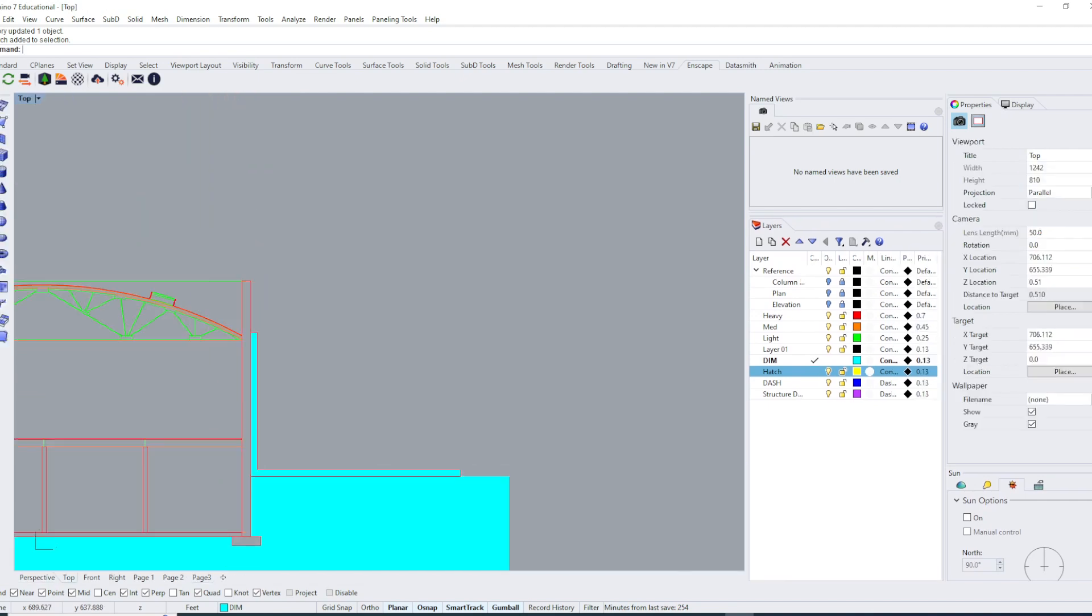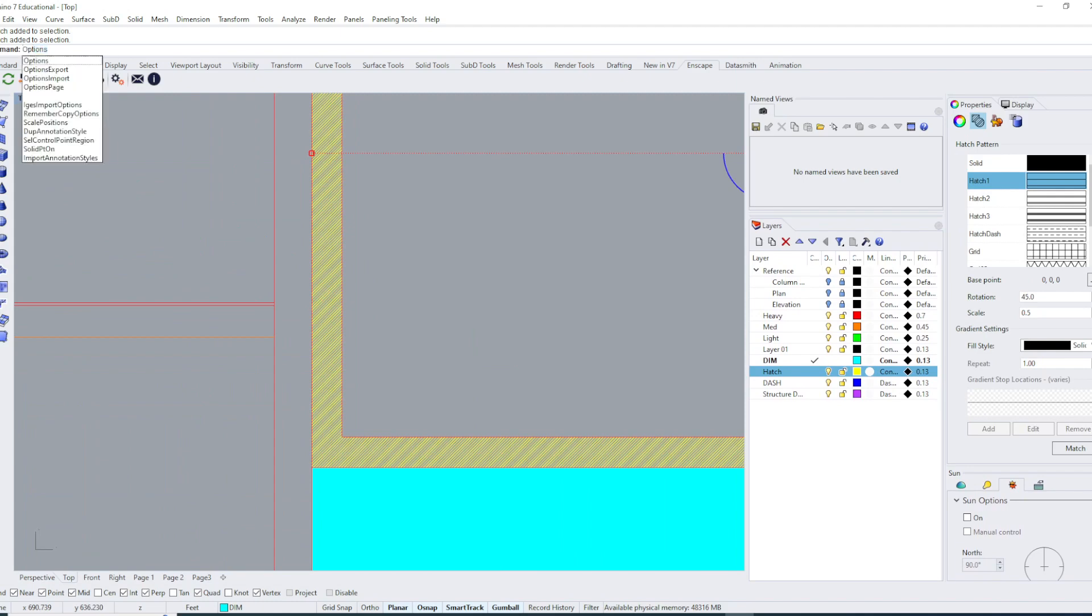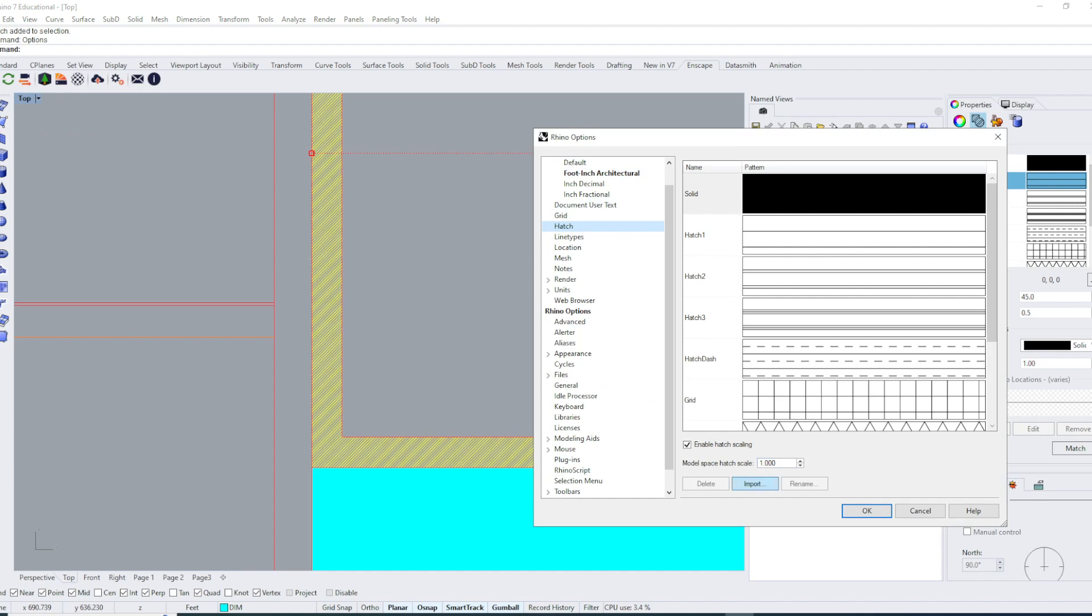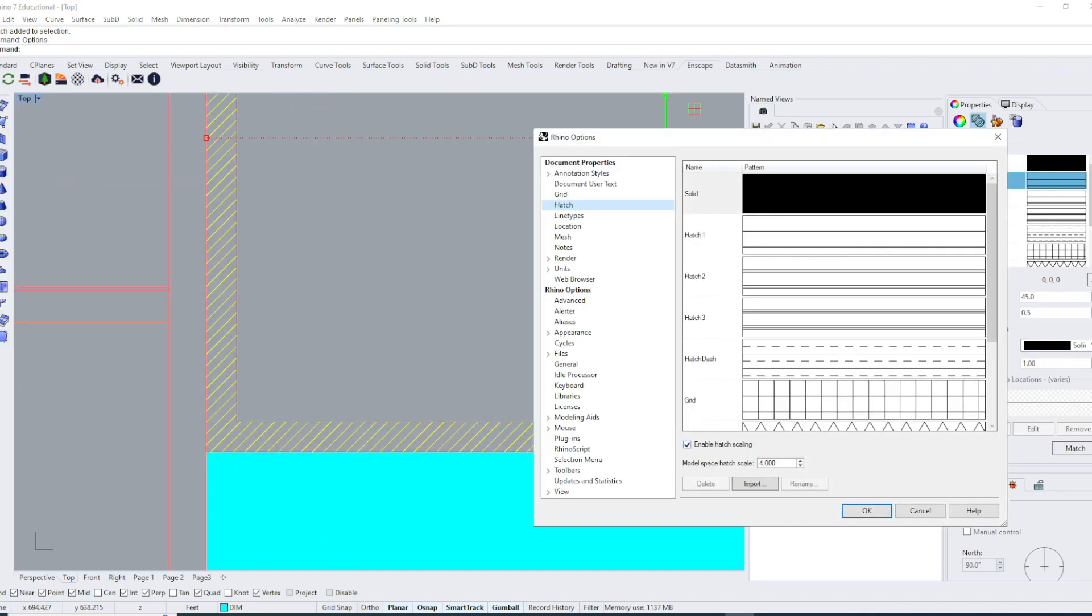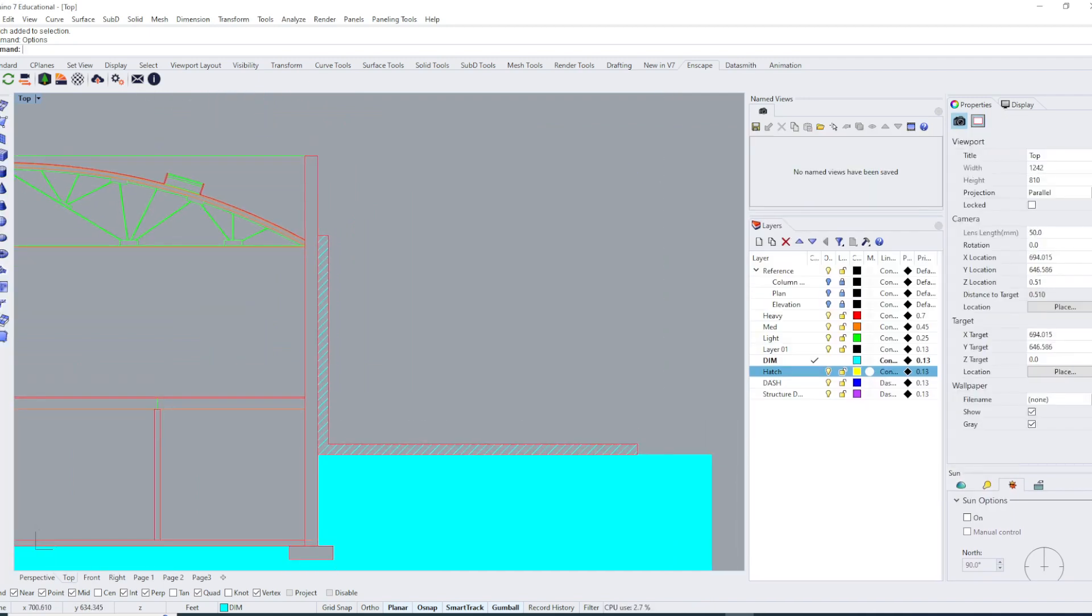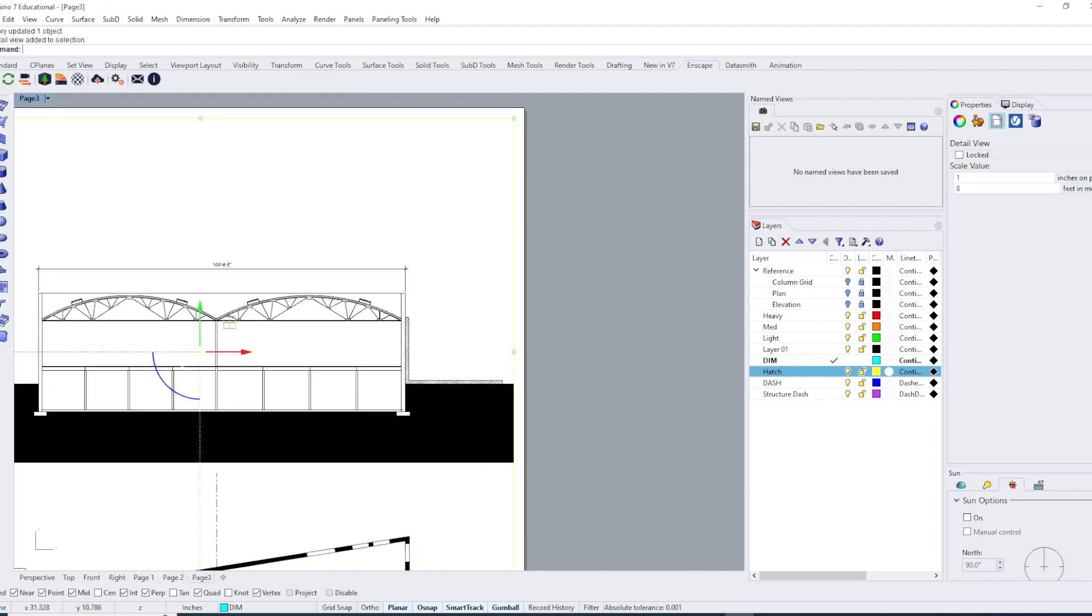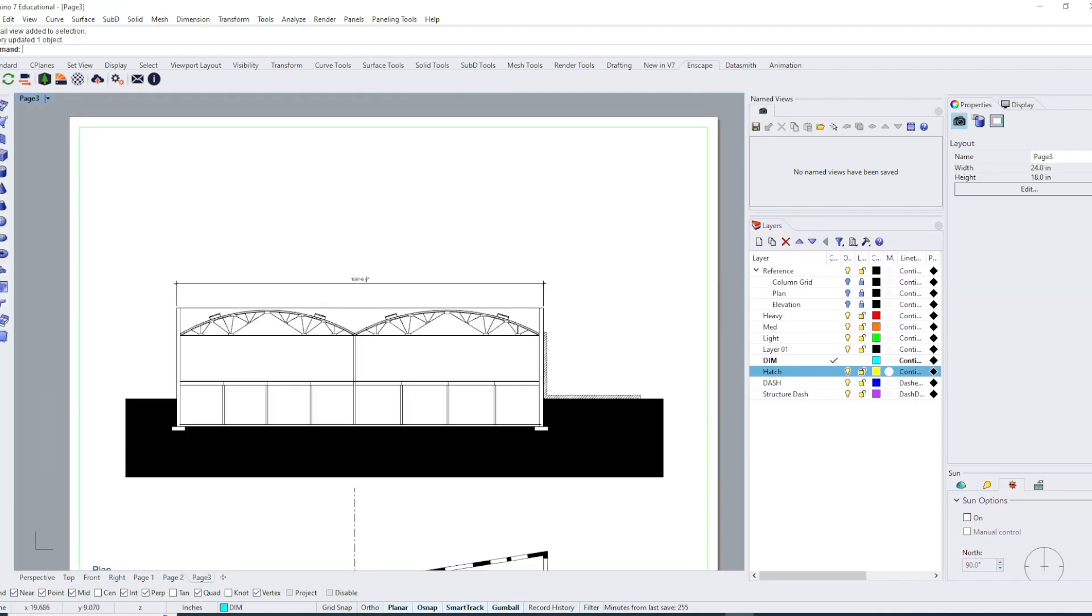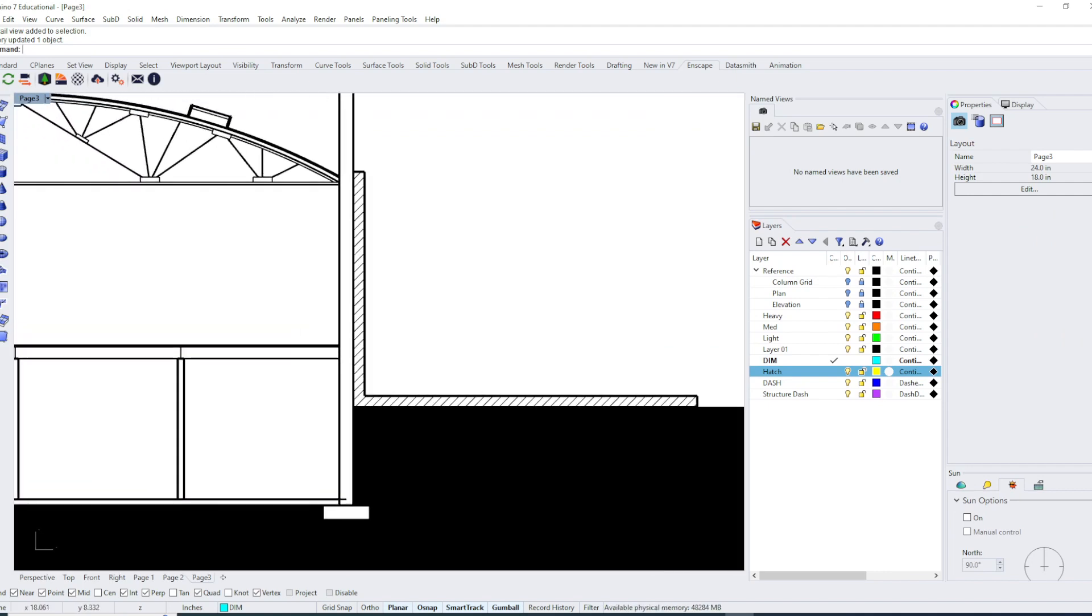In my model space, they're way too close together and I can change the scale of that as well. In options, hatch model space hatch scale, I can set that to a number that will scale it up in model space so I can see it better. That'll allow me to see it better and set it up between layouts and model space.